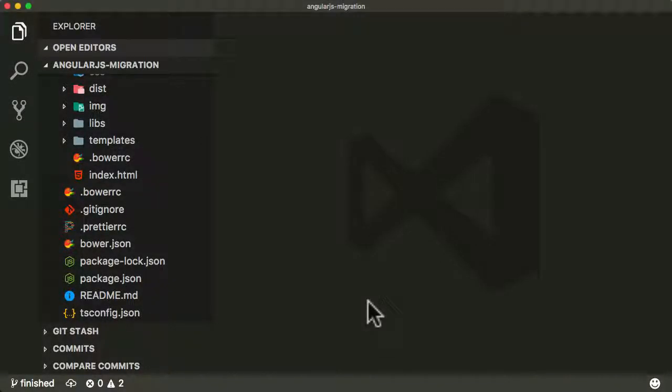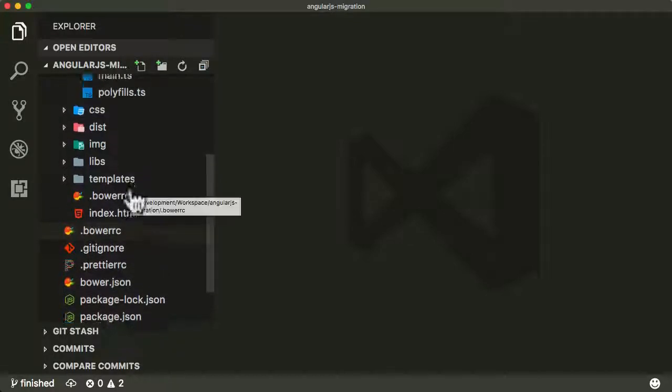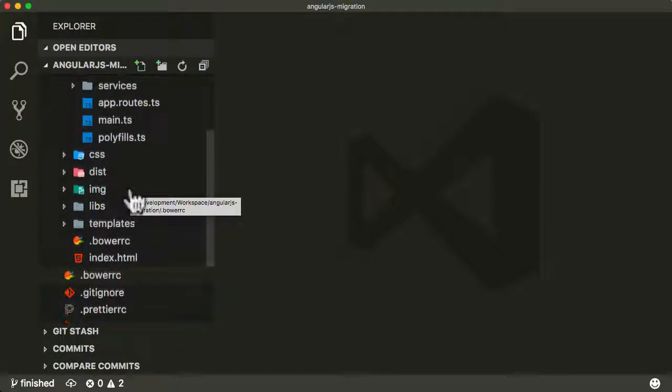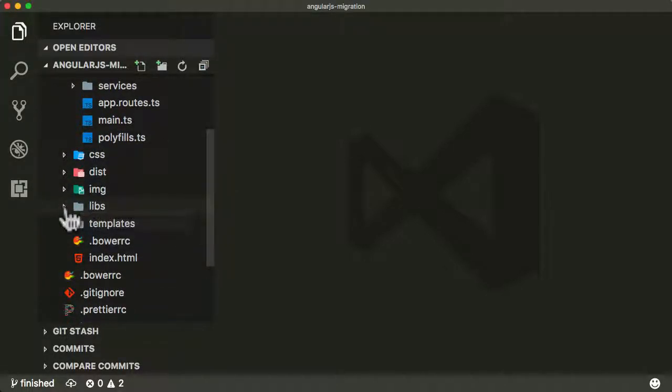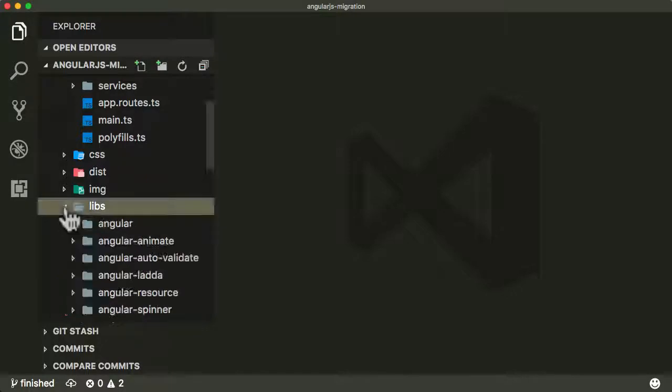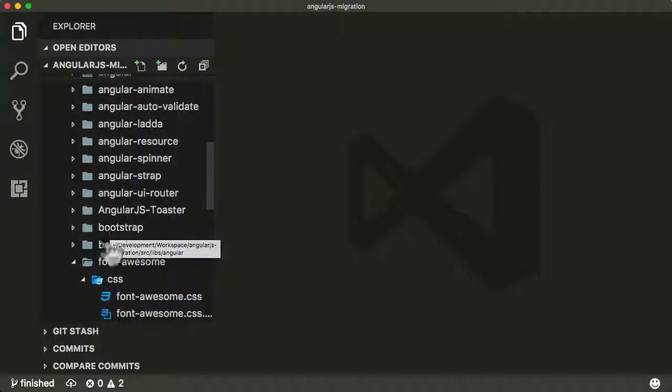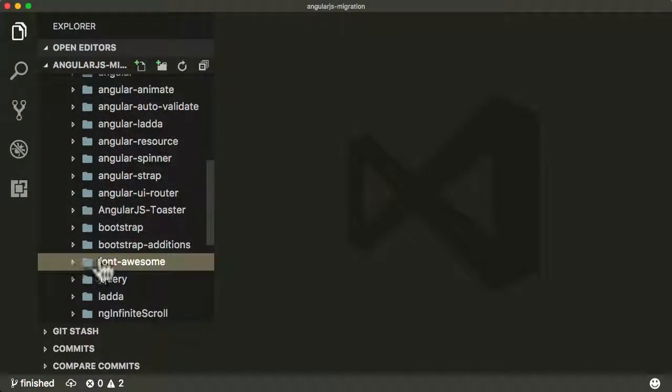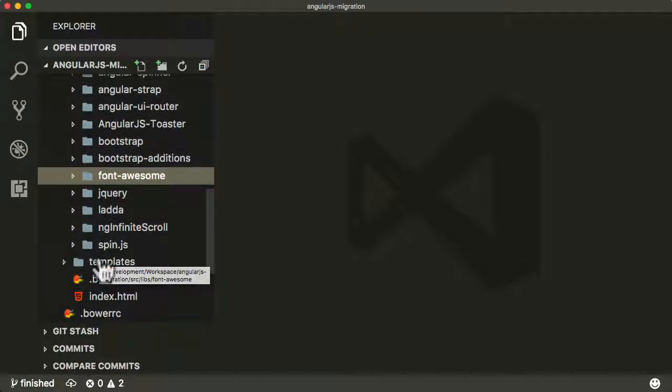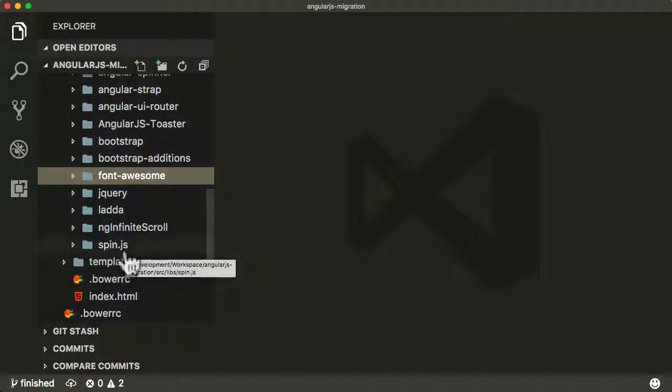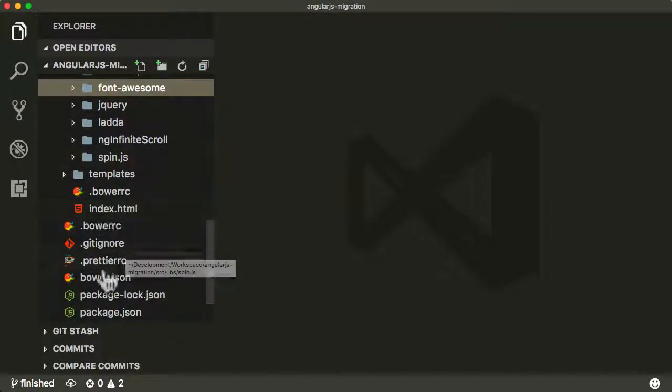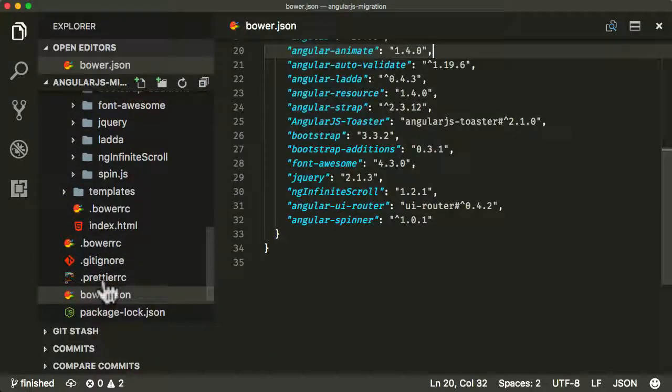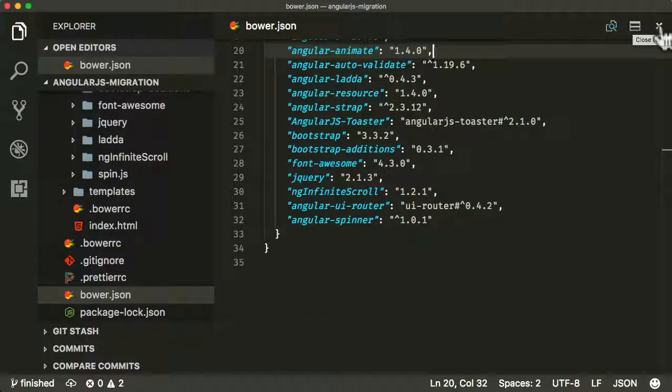So in this final cleanup lesson, what I want to deal with is something I've ignored throughout this course, and that is what to do with our old libs folder. The libs folder was something we were installing in our old AngularJS application using Bower. Even though we've moved over to using npm and node modules for all of these modules.